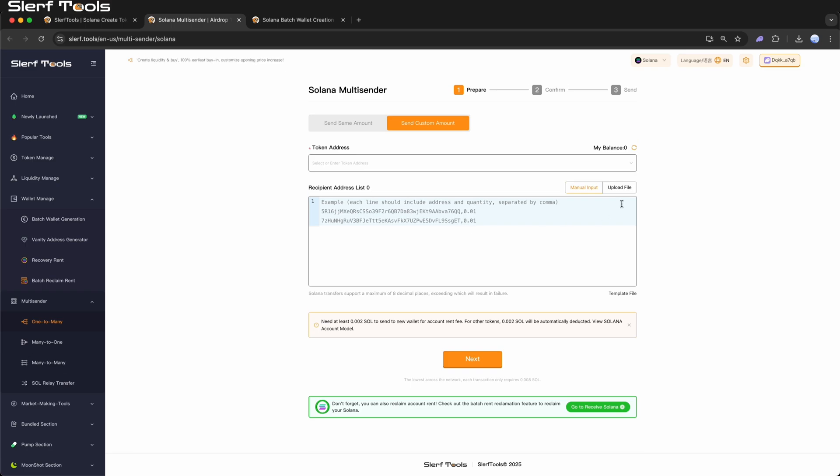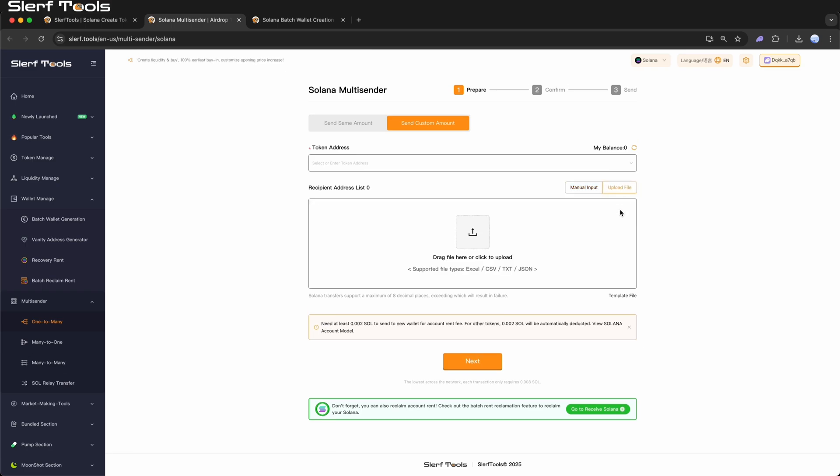Upload File: If you choose to upload a file, you can download our template file. Enter the addresses and the corresponding amounts in the template, then import it.